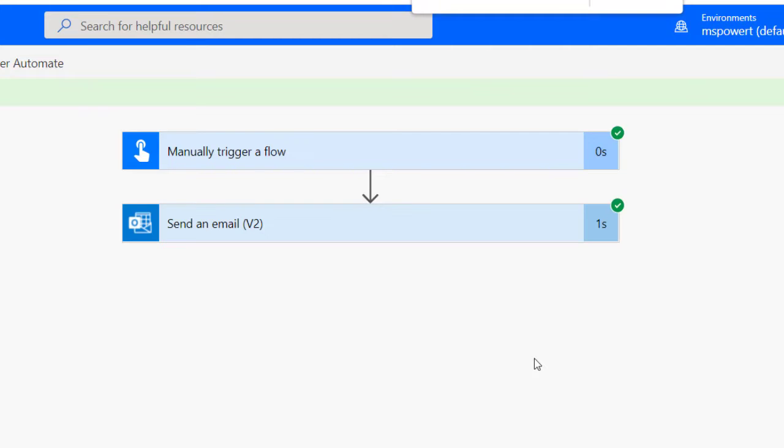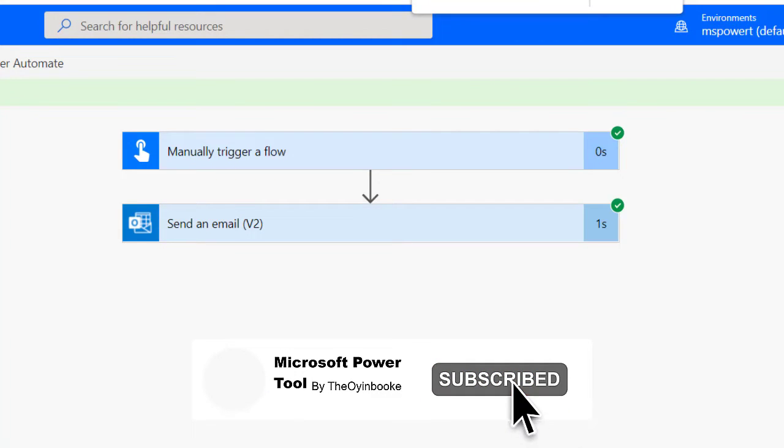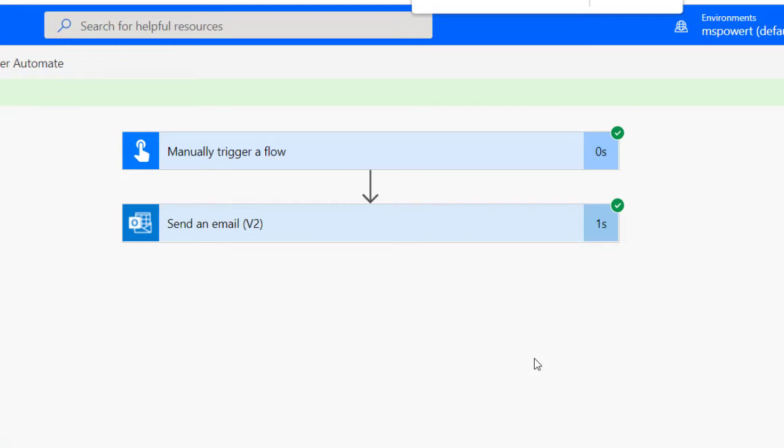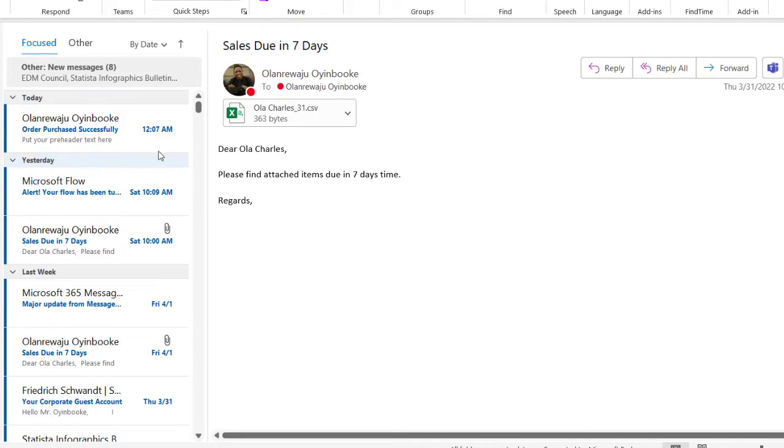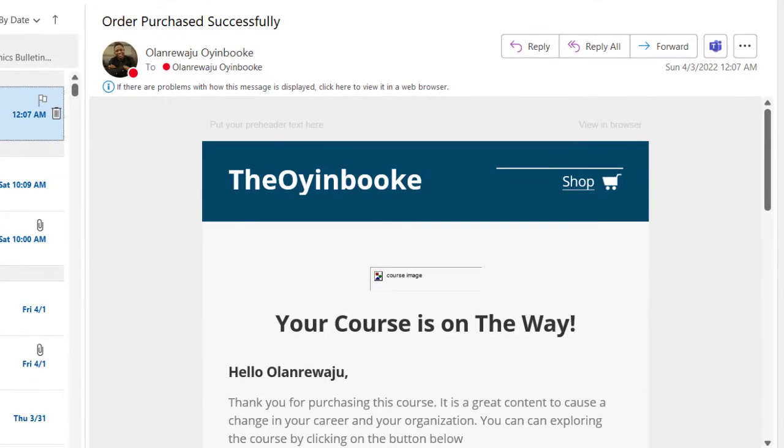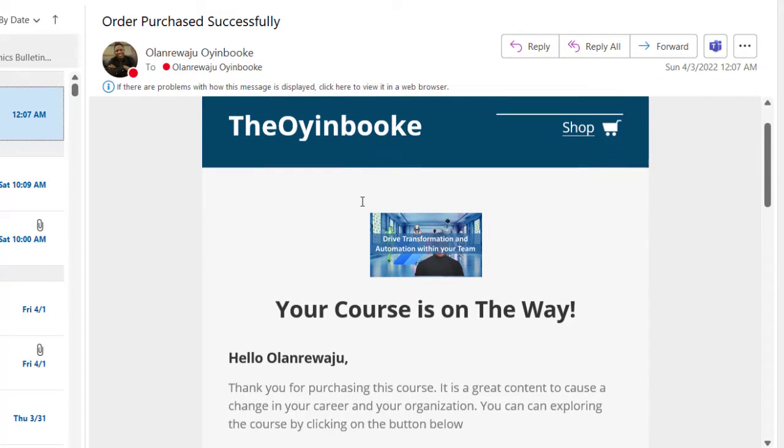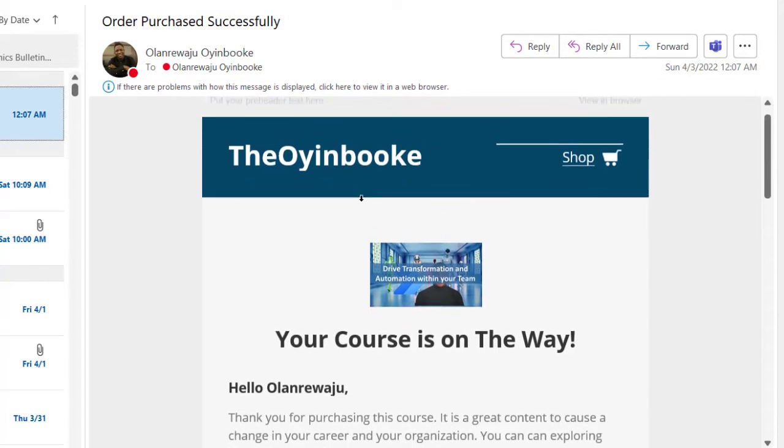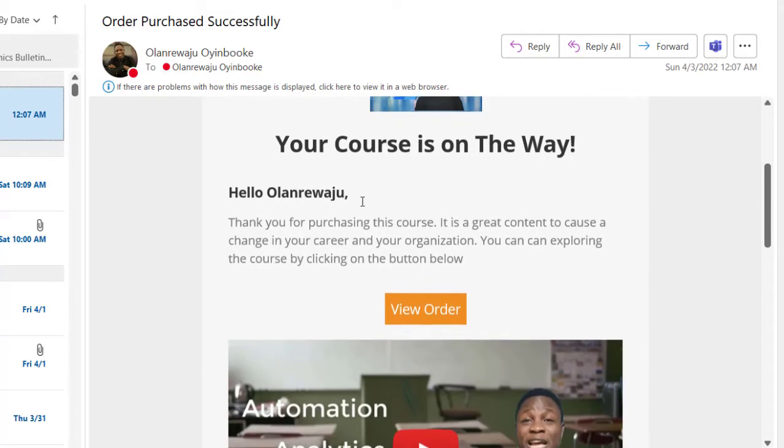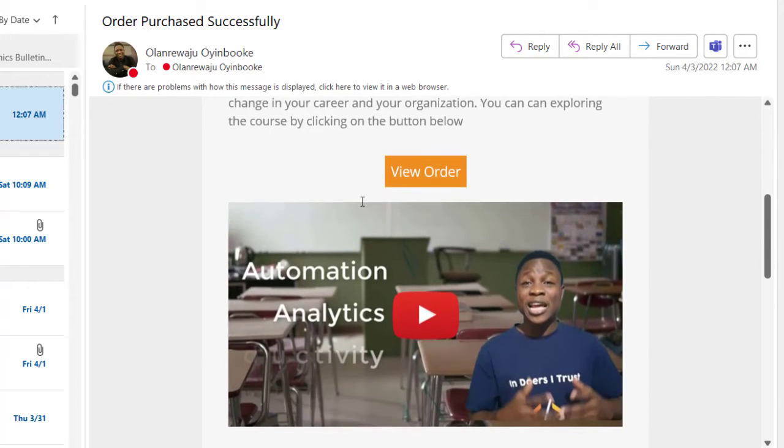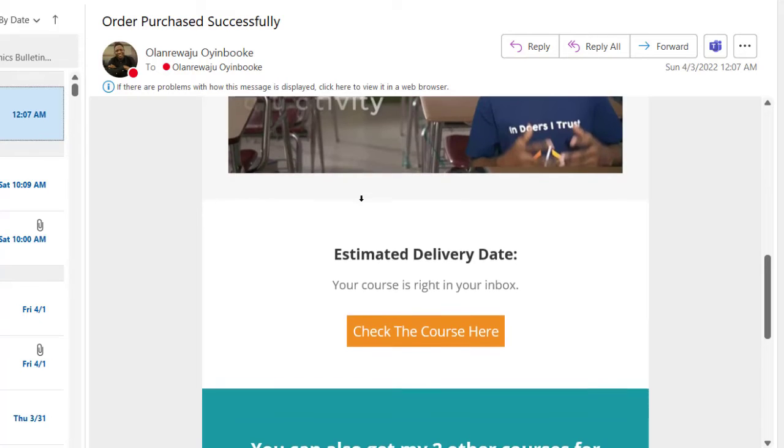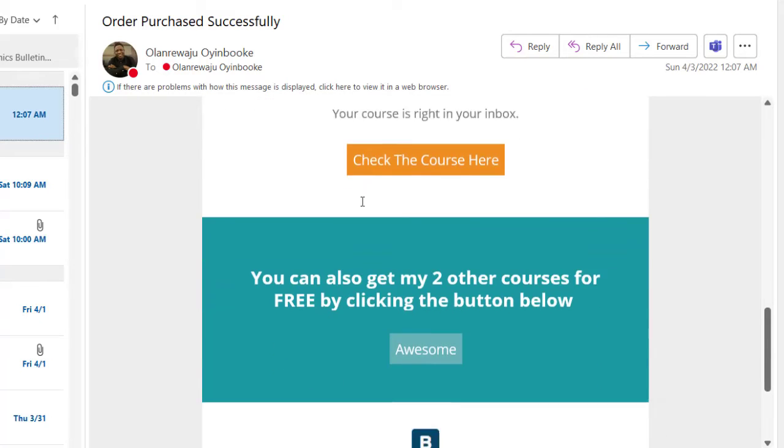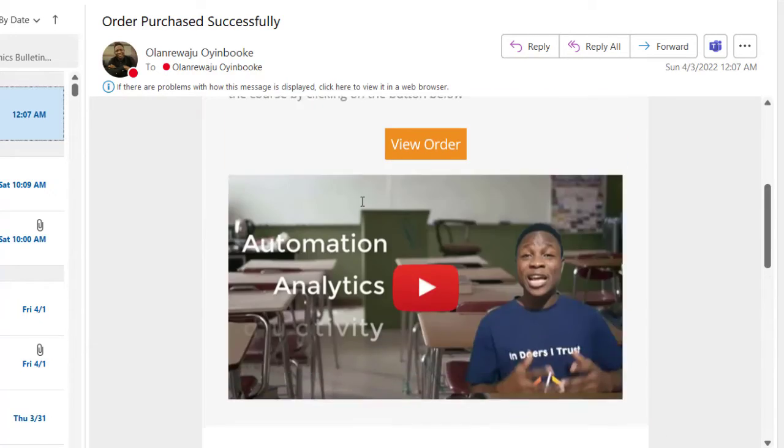Flow ran successfully, so let's check my email and see the look and feel of that email content and template. I have the email right in my mailbox. I can see order purchased successfully. I'm going to click on it. Amazing! Do you see this? Even the image has displayed. There's really nothing left out here. The Uyinbook, your course is on the way. You can see a little learn about Uyinbook. The video from my YouTube. I have everything just as customized. This is amazing.